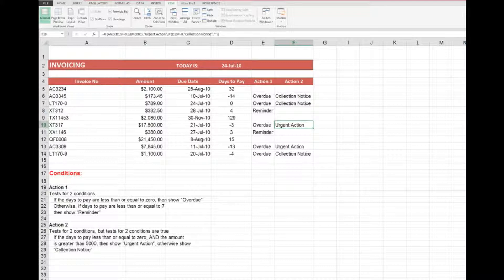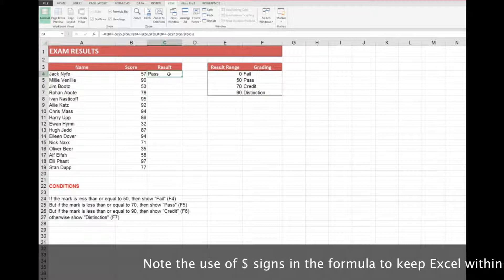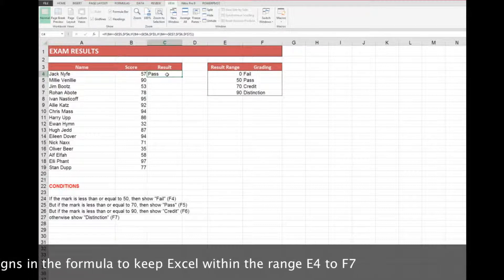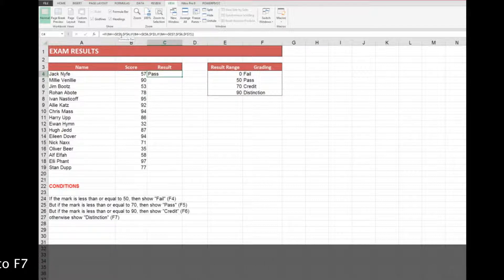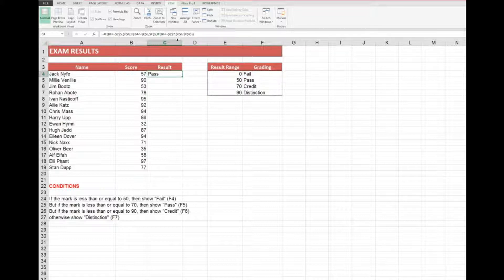Moving on to the next exercise, which is a little more complicated because we're testing for a number of conditions. In this cell the formula says: if B4 (the mark) is less than or equal to E5 which is 50, then show what is in F4 which is the word 'Fail'. Otherwise, if B4 is less than or equal to E6 which is 70, then show what is in F5 which is the word 'Pass'. Otherwise, if B4 is less than or equal to E7 which is 90, then show what is in F6 which is the word 'Credit'.